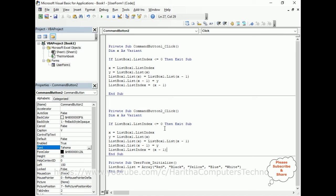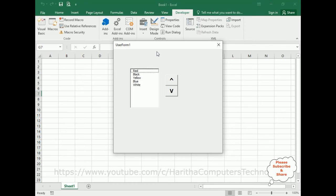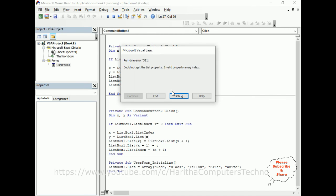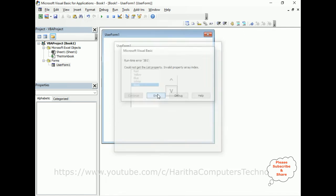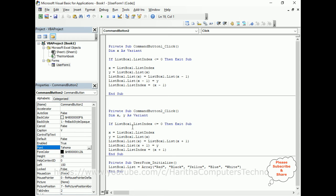For the down button, copy the same code but change x - 1 to x + 1, so the item moves downward instead of upward. Run the application, select 'black', click downward — it moves down. However, when we reach the bottom of the list and click again, we get a runtime error.